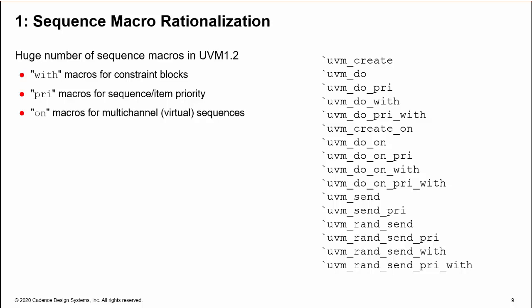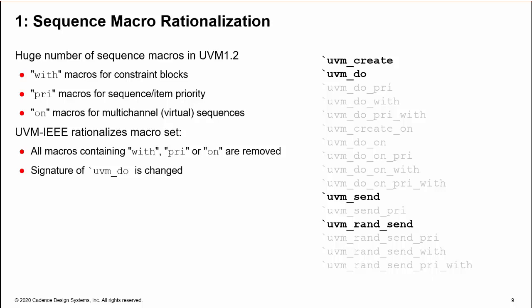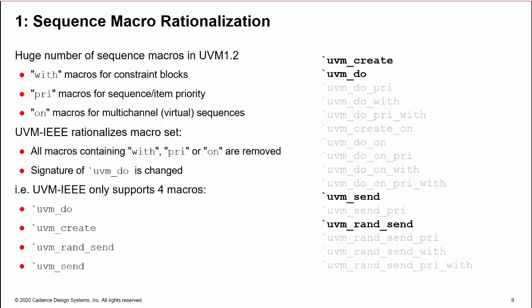Every macro form comes in multiple variants: using with to attach constraints, pri for priority settings, and on for multi-channel or virtual sequences. UVM-IEEE rationalizes the macro set by removing all the with, pri, and on variants. In return, it changes the basic uvm_do to cover the missing macros.